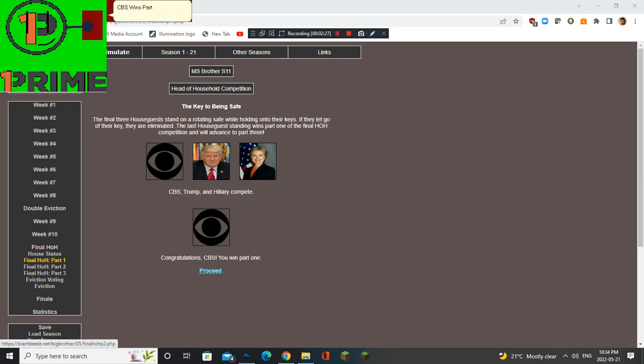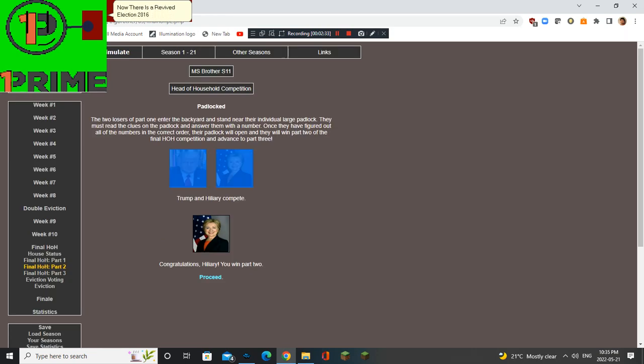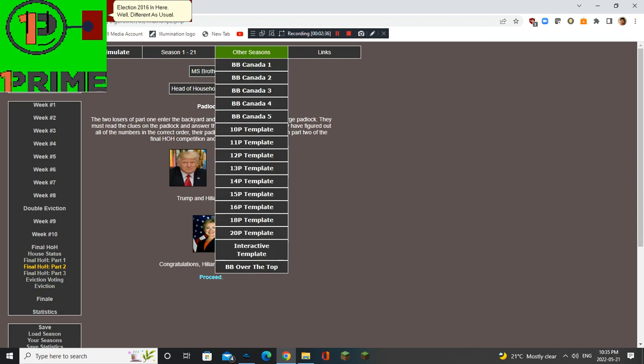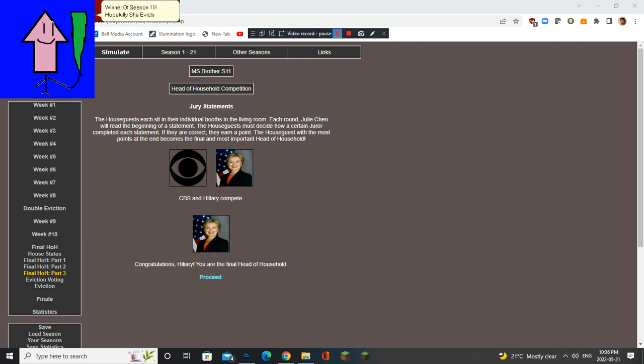CBS wins part 1. Hillary wins part 2. Now there is a revived election 2016 in here. Well, different as usual. And Hillary is the final H.O.H. winner of season 11. Hopefully she evicts Trump.